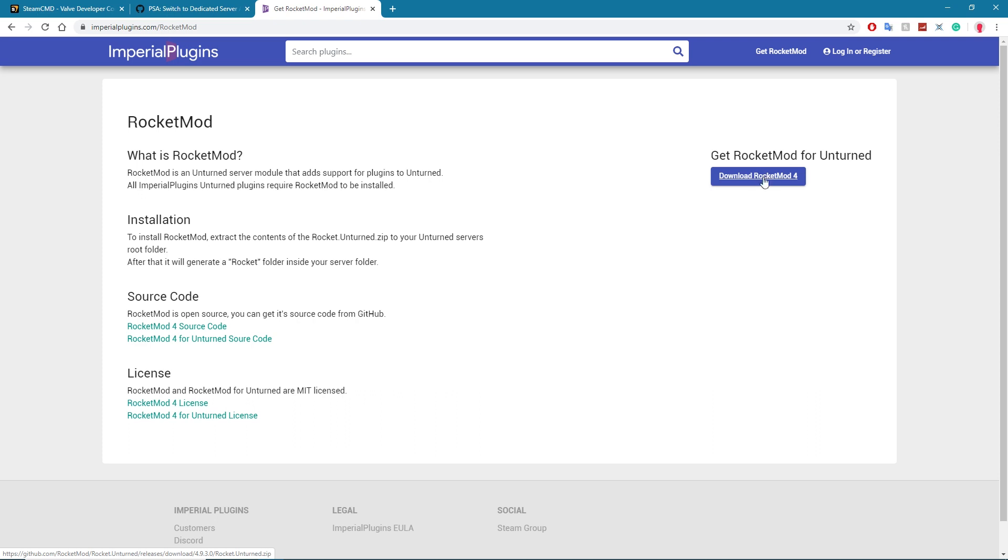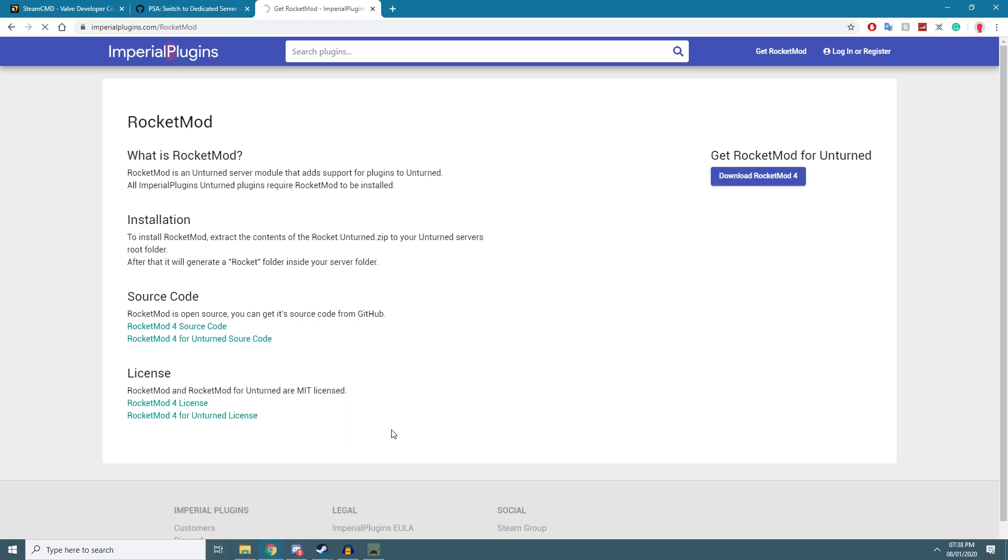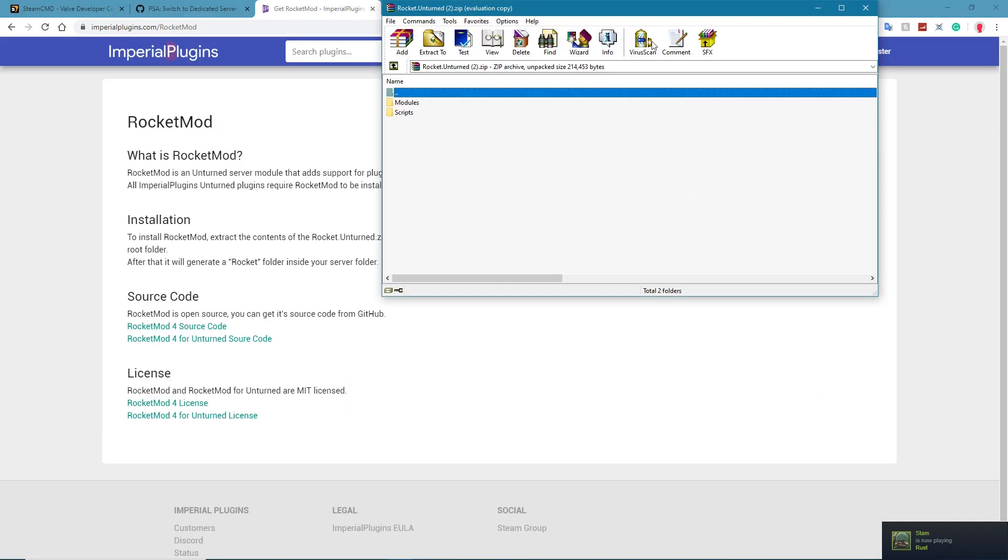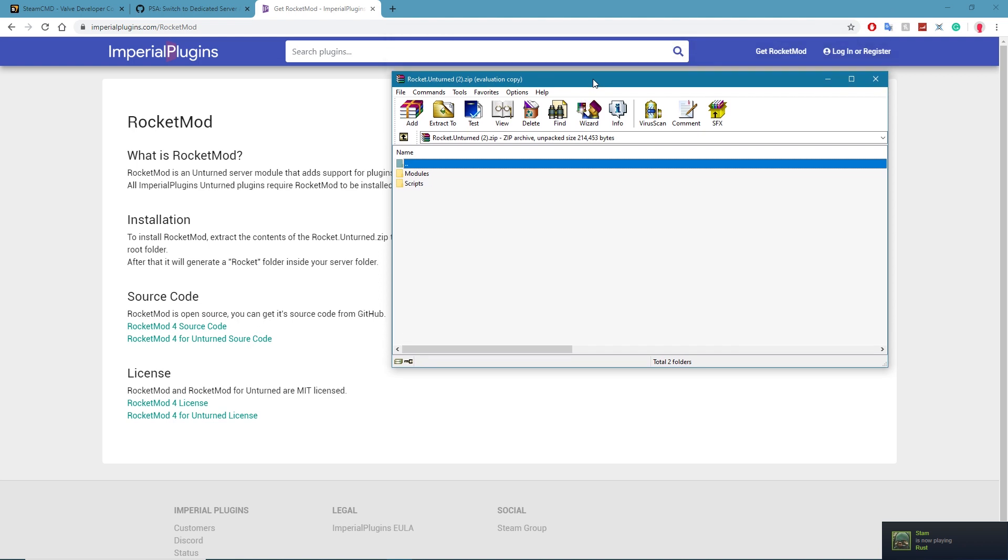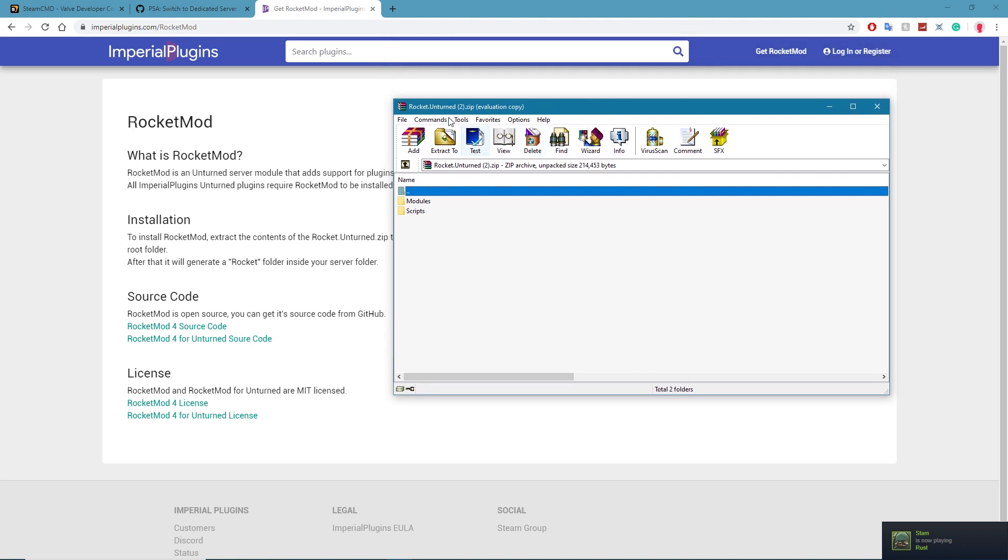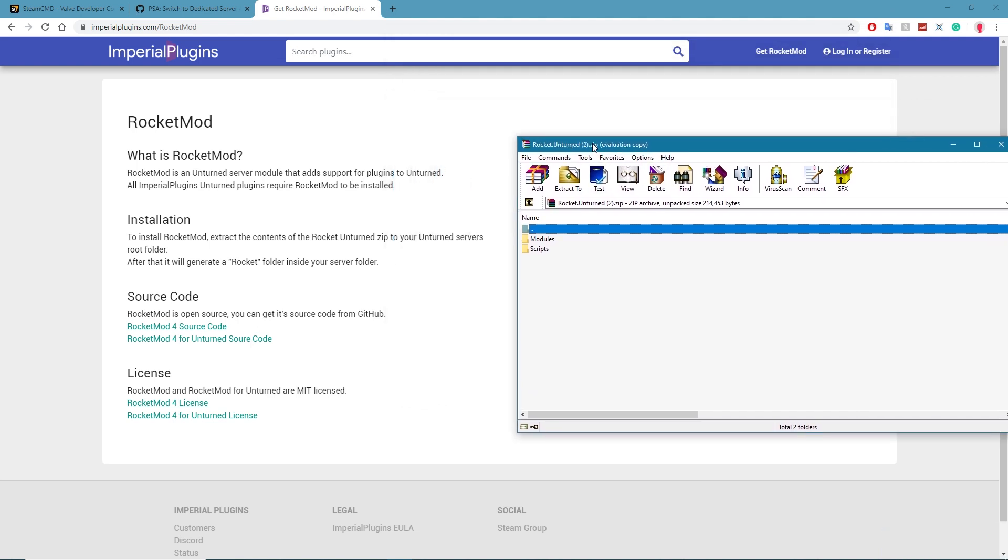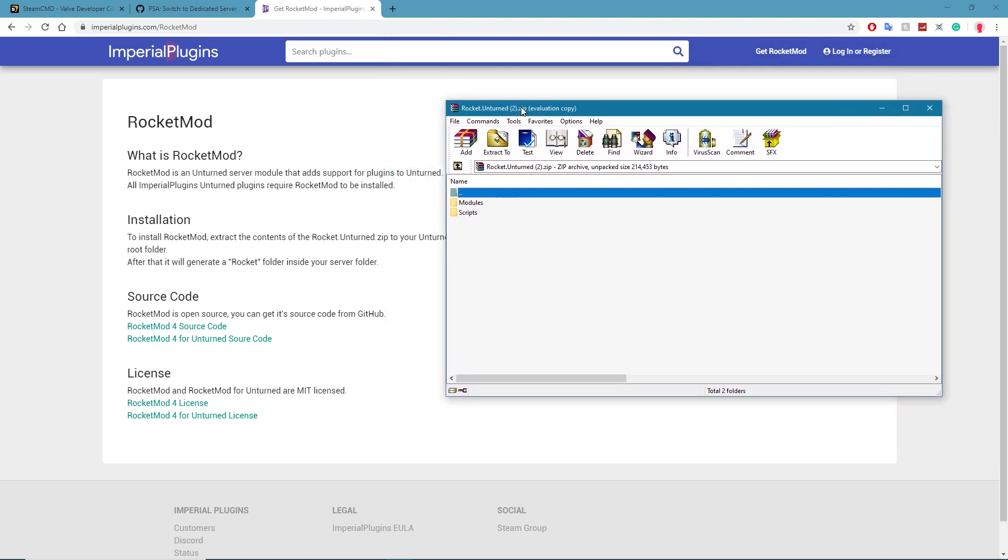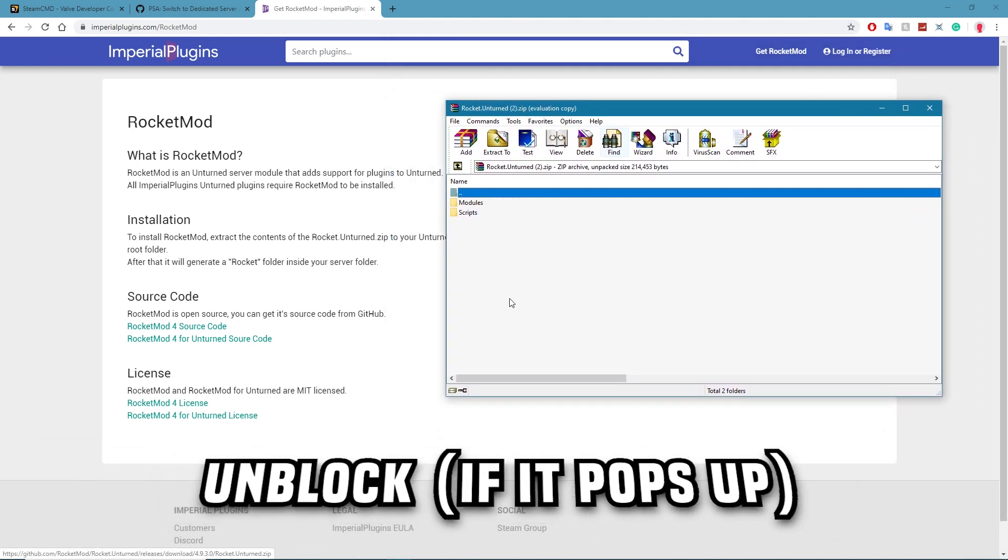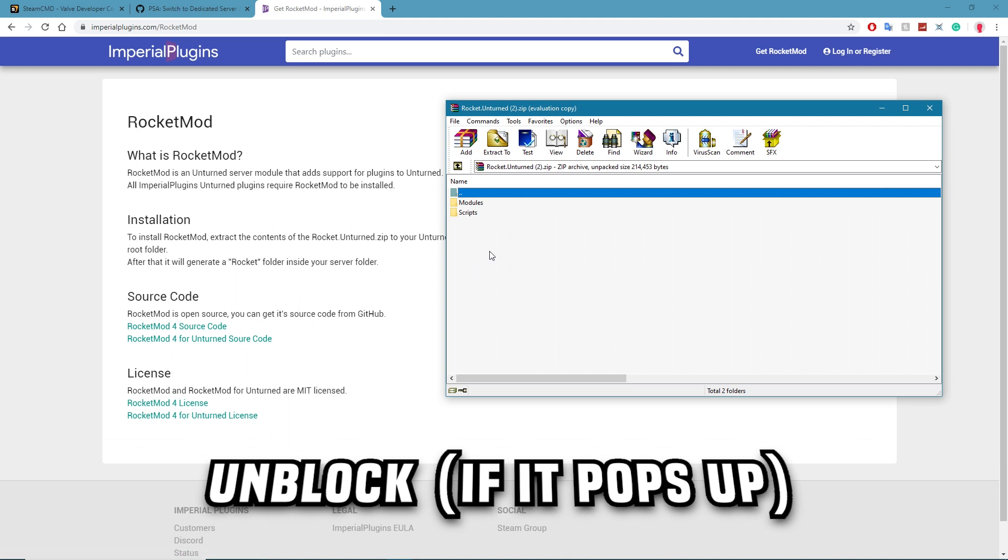It'll download a zip file for you in a few seconds. Right, so there we go, the Rocket.Unturned folder will download. Sometimes it gets blocked, just allow Chrome to unblock it there.